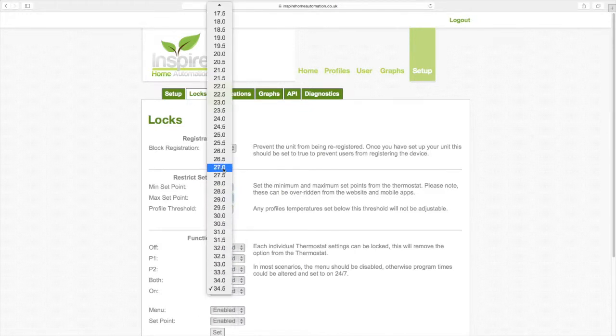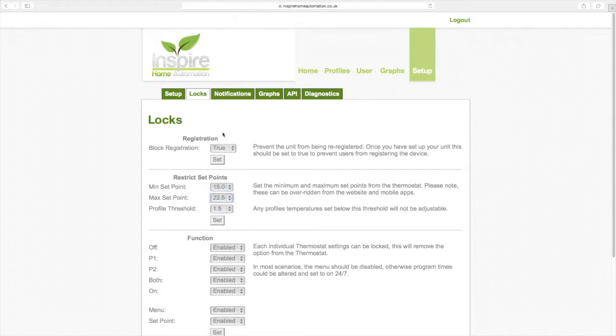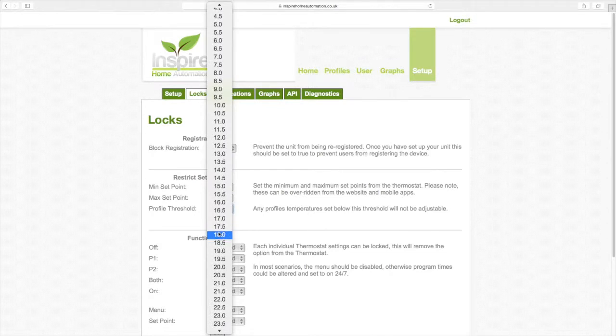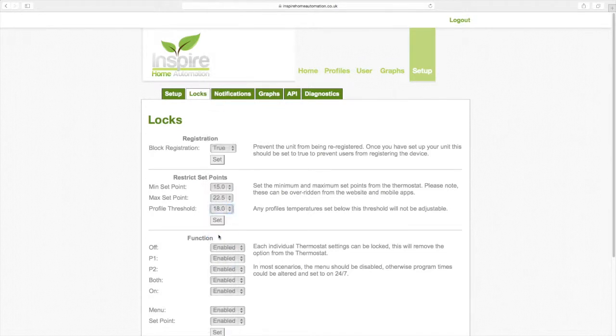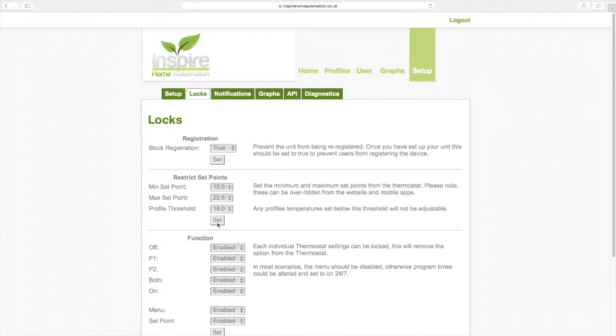We are also going to set a profile threshold of 18 degrees. The profile threshold is only available when using profiles. Any profile segment below this temperature is locked. So in this example, any profile segment set to below 18 degrees cannot be adjusted. Any segments above 18 degrees can be adjusted between 15 and 22.5 degrees.